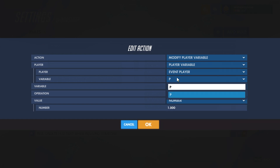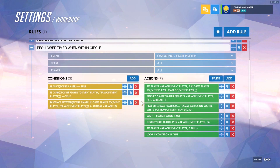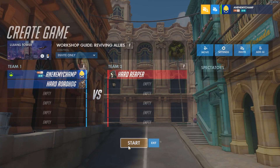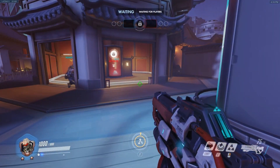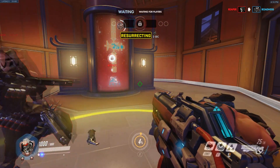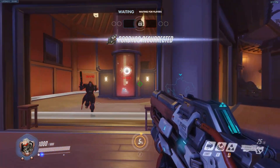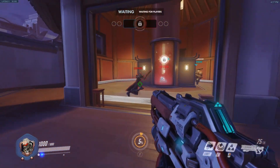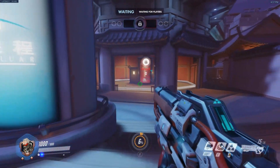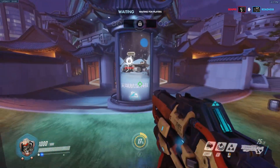We'll go ahead and fix that now — we're going to modify our target's player variable T, subtracting it by one. Now we'll retry. We die, walk on over, it's resurrecting him, we stop resurrecting or move out of the circle, go back in — resurrecting him, get the message, get the effect, and there you go. That's a good tutorial. If you have any more questions, feel free to ask while posting a photo as well as the previous video. Thanks for watching.